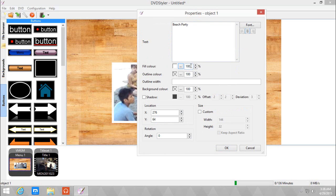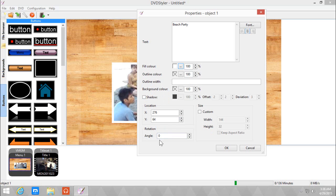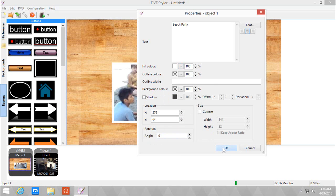You can make changes to the opacity, the outline color, the outline width, background color of the text, or add a shadow, or change the rotation of the text. So click OK.